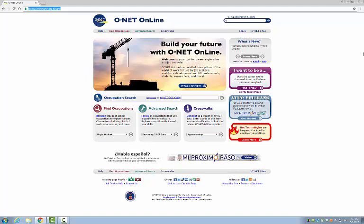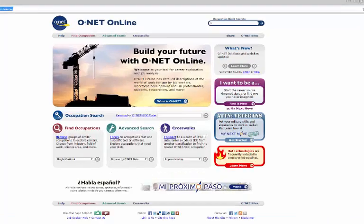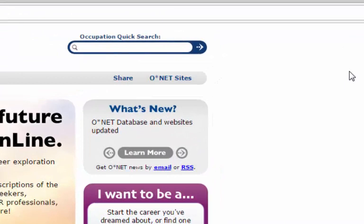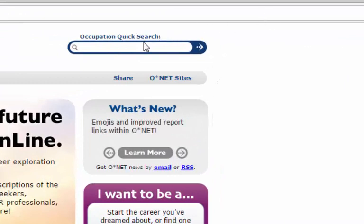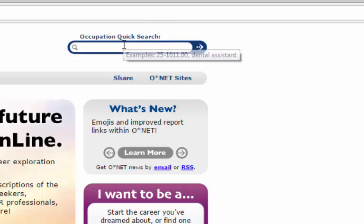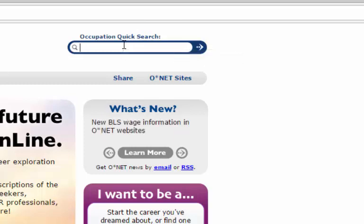There's a lot of information on the O-Net page, many different ways to approach discovering which career is right for you. But since you've already chosen a career to research, using the Occupation Quick Search box at the top of the screen on the right is the fastest way to find what O-Net has to offer for you.